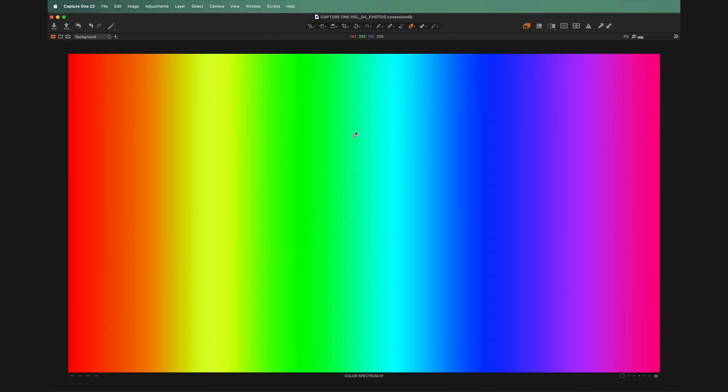Technically you could do all of your HSL adjustments without ever having your tools panel up at all. Just hit D to pull up the direct color editor, and then drag around to adjust the saturation of this, the hue of that, and the lightness of the other thing — and all your colors are different.